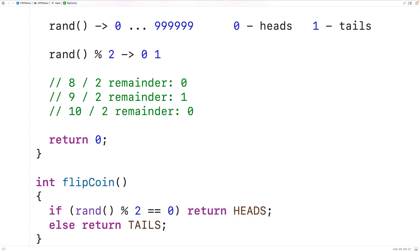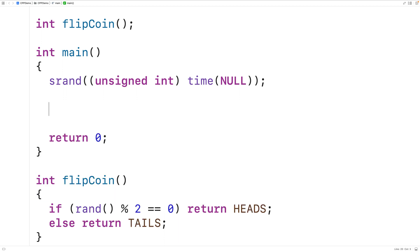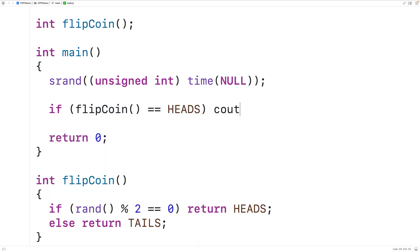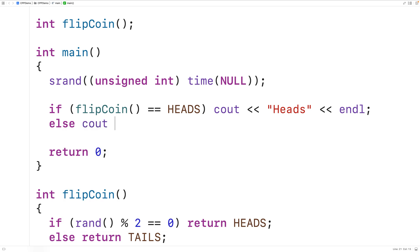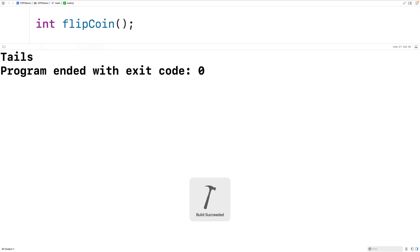We can then test this function in main. We call flipCoin and say: if flipCoin equals HEADS, output 'heads' followed by a newline; otherwise output 'tails' followed by a newline. If we save, compile, and run the program, we initially get heads. Running it again we get heads, and again we now get tails.